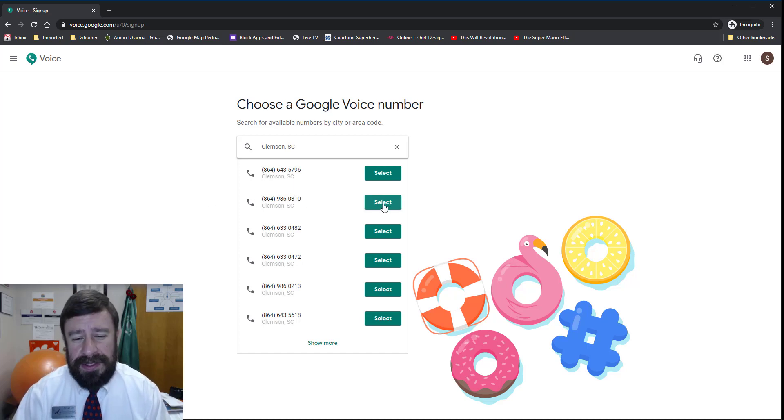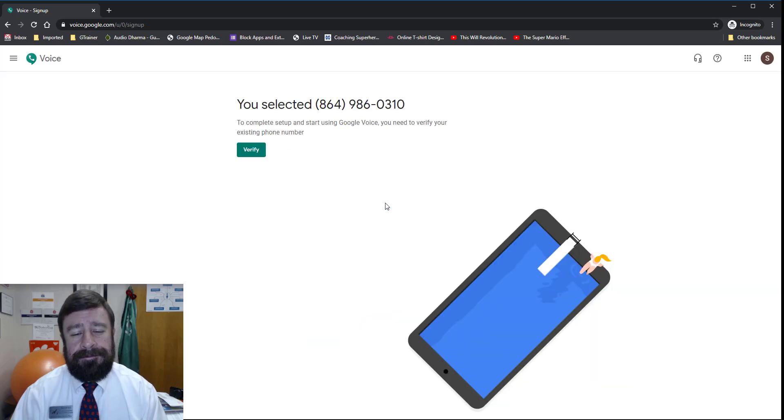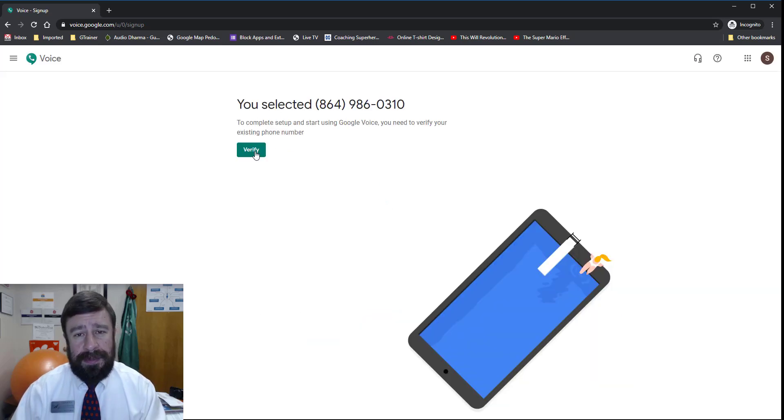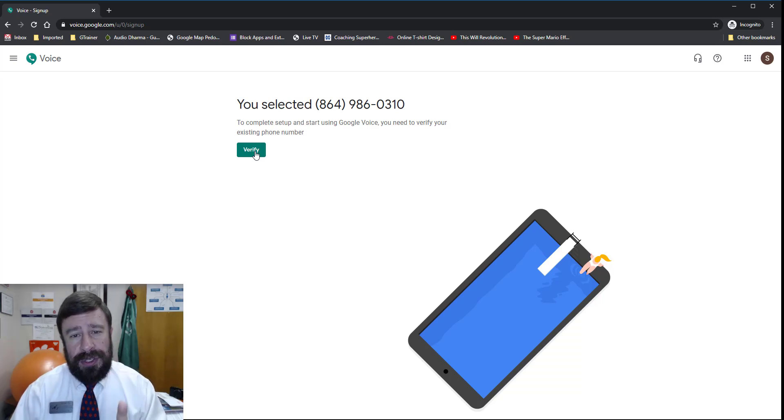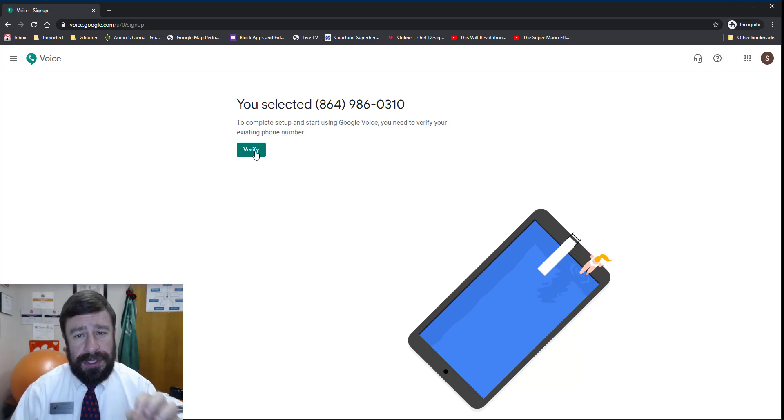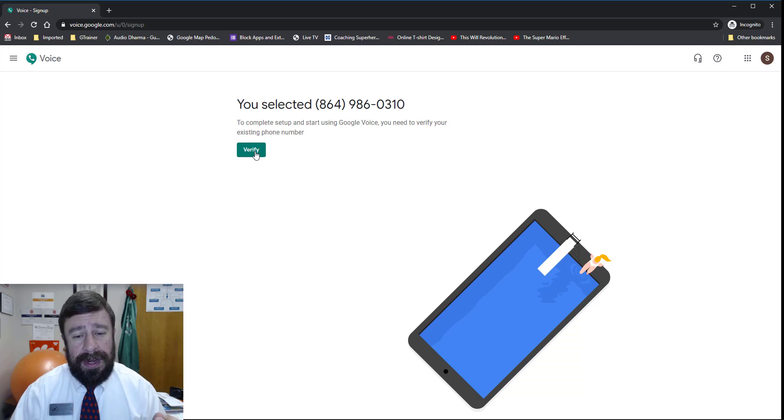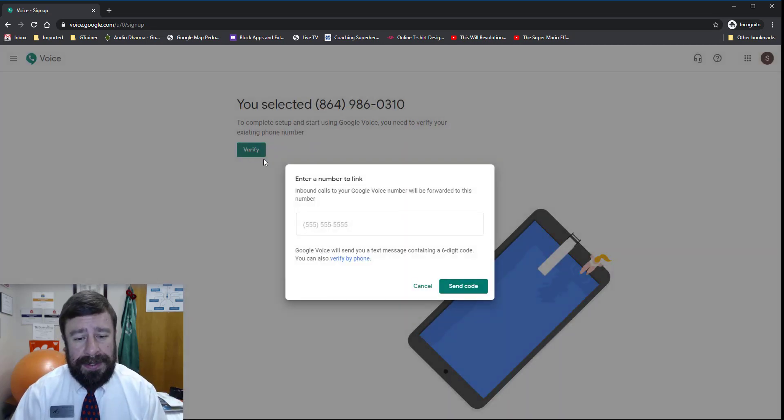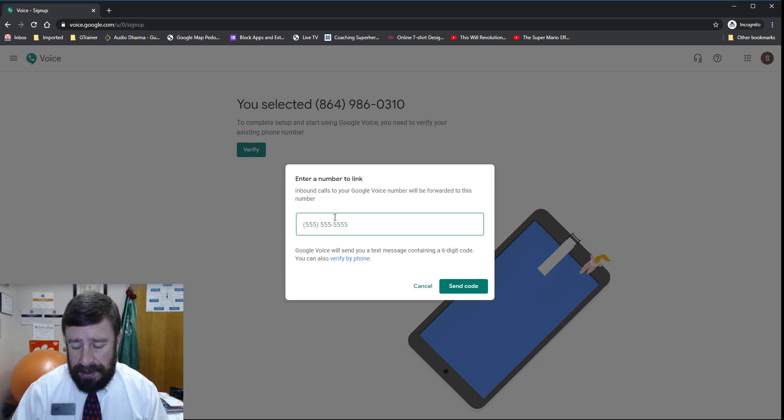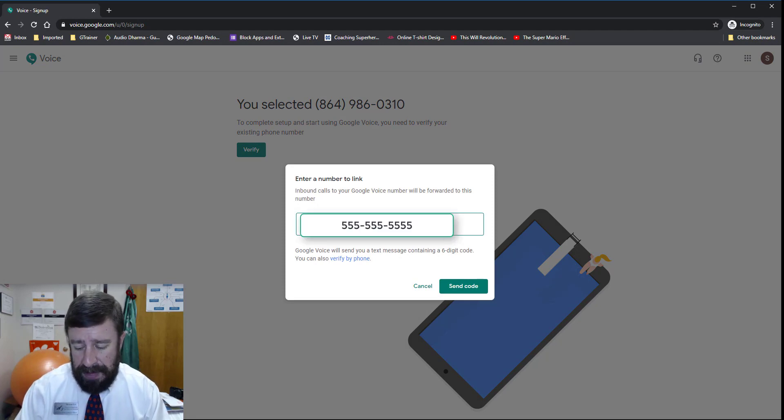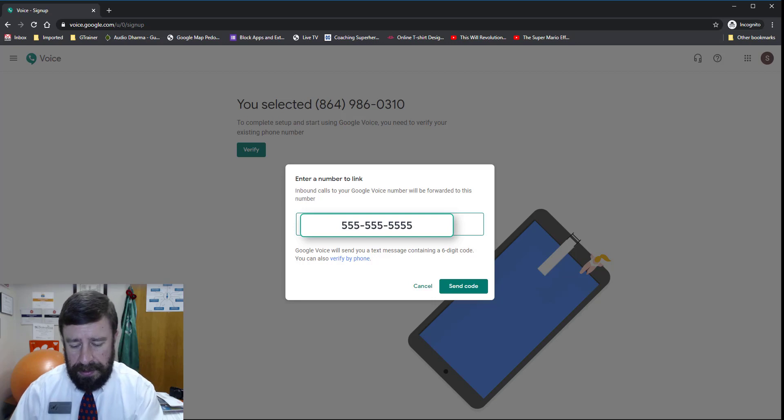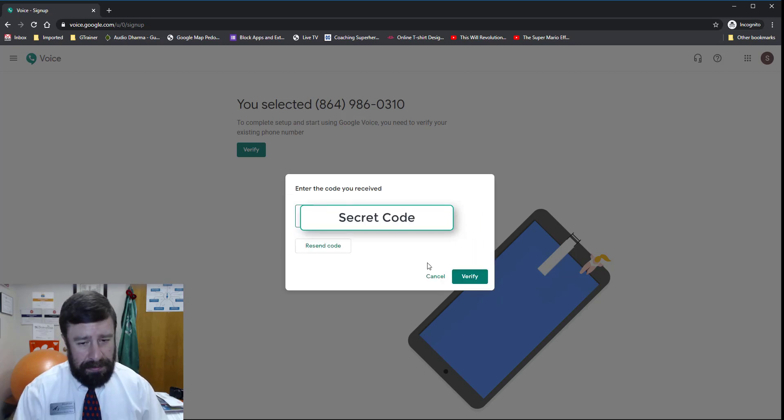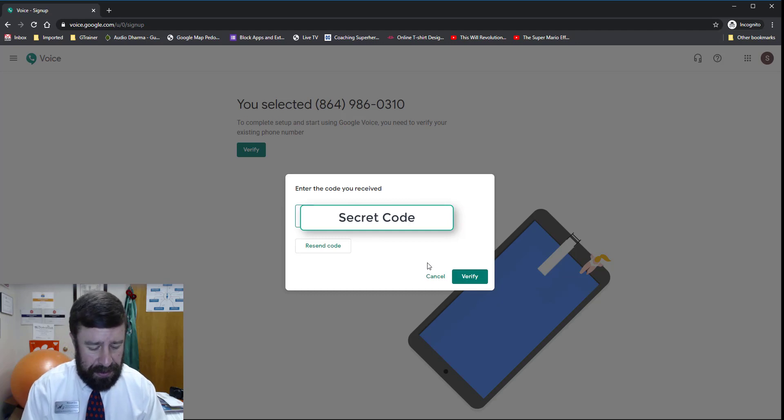I'm claiming it, and now I have to verify it. This is the part where it requires you to use an actual real phone number that you have access to, in order to verify that you're a real person so robots aren't actually going out and grabbing these. I'm going to blank this out because this is my phone number, and I'm going to send the code. On my phone, I'm going to receive a code.